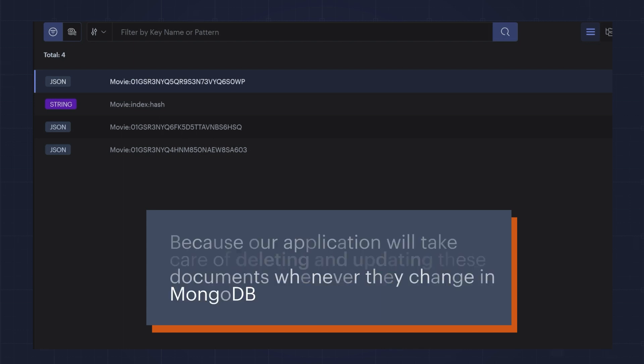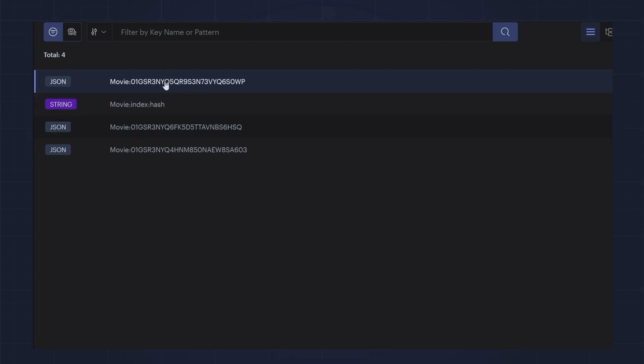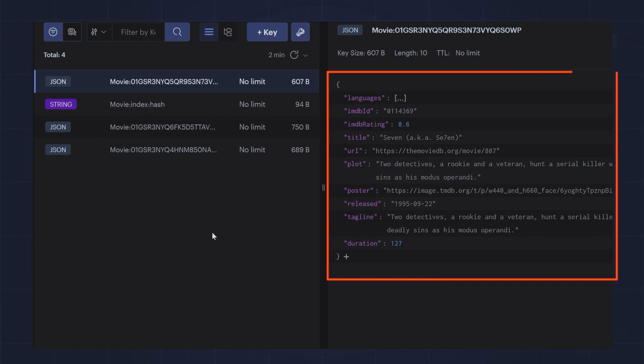This is because our application will take care of deleting and updating these documents whenever they change in MongoDB. If I click on a movie document, you can see that it is storing all of the movie information that we defined in our schema.